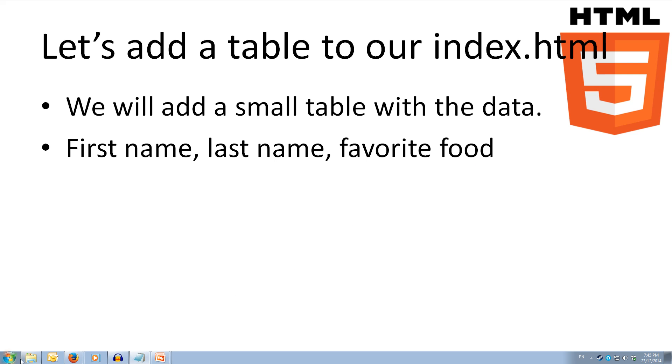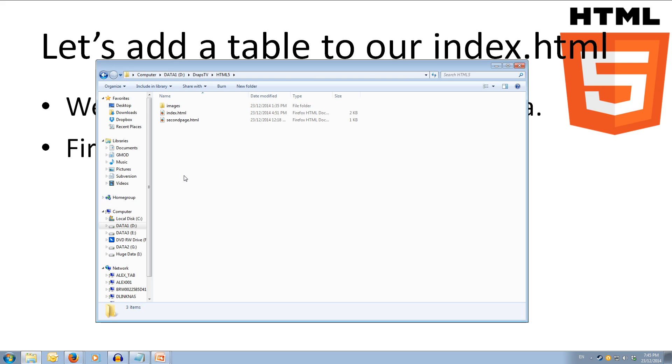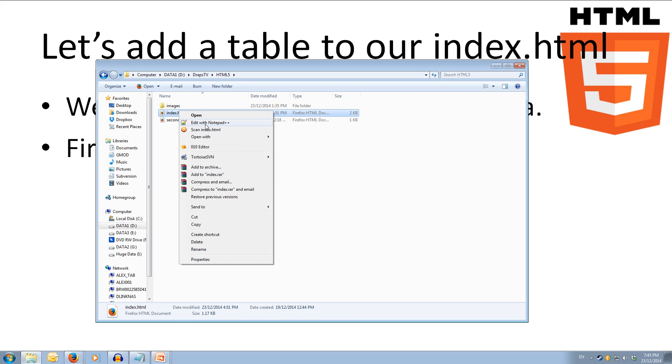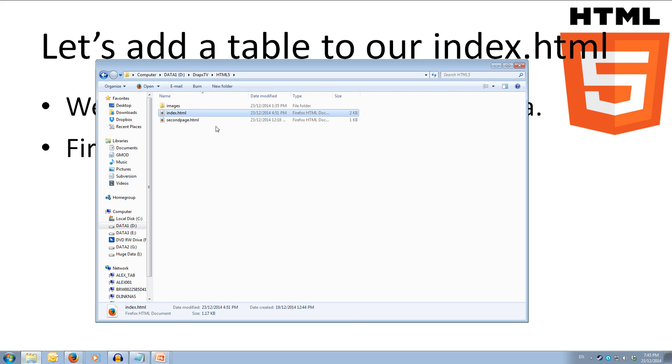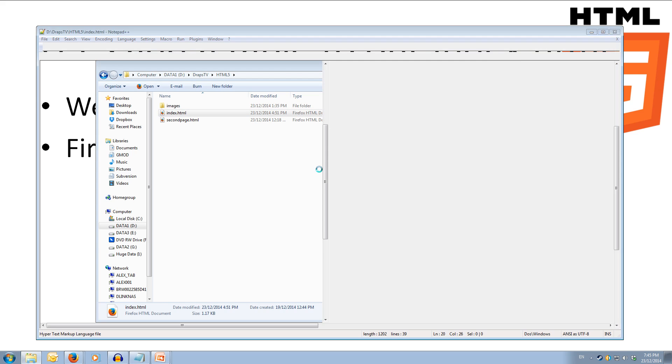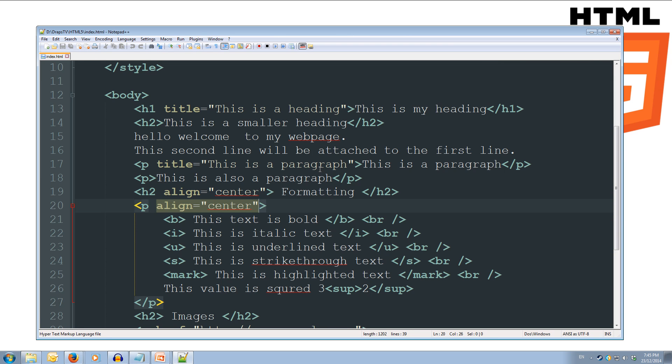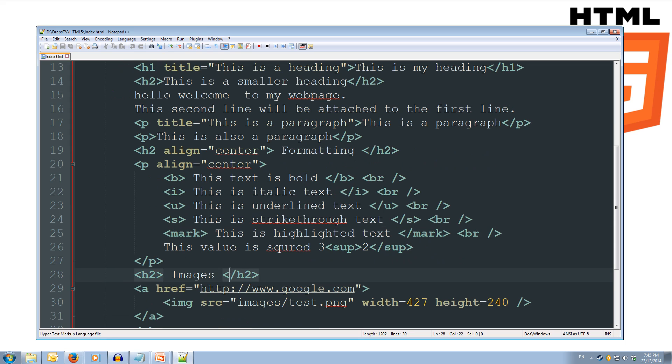So we'll come across to our folder here, open up our index.html in notepad++, and we'll create a table. We'll do it before our images section.